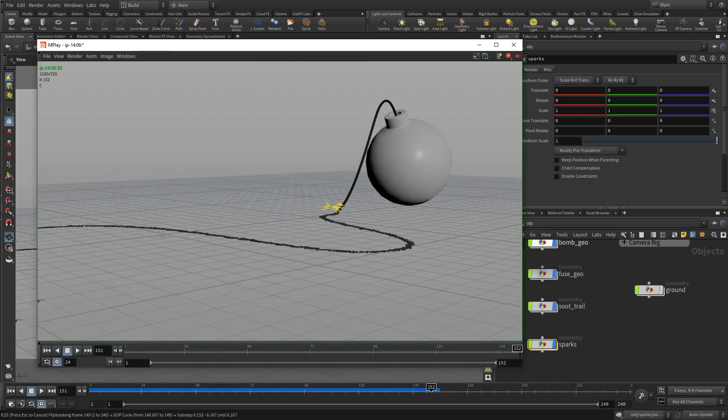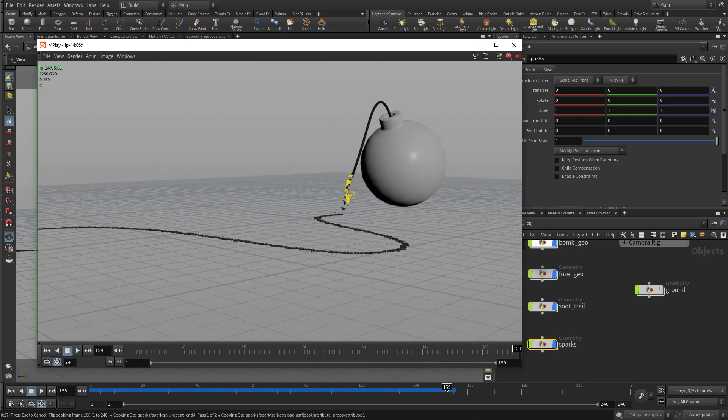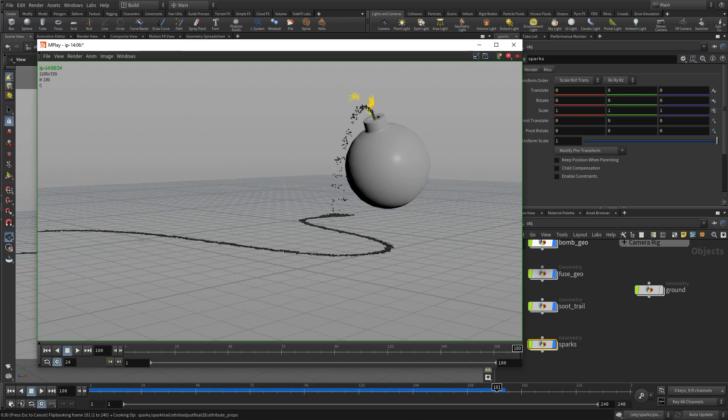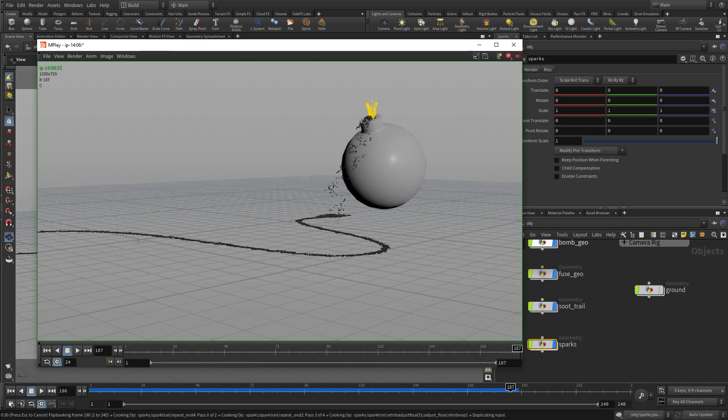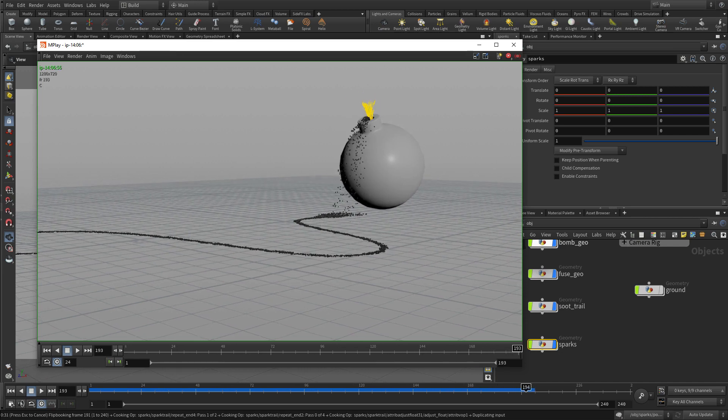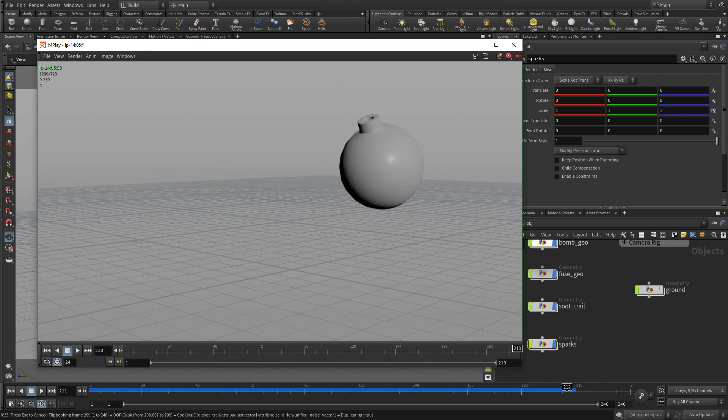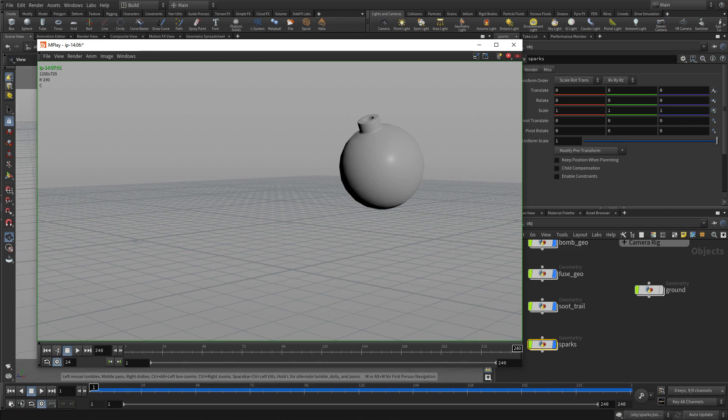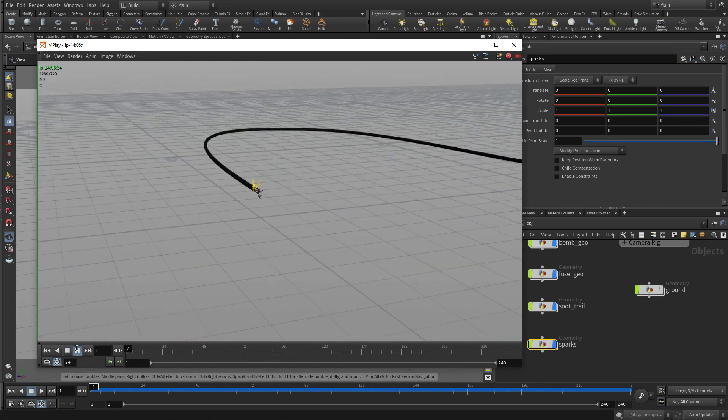And there we go. So that's the lit fuse getting ready for the, and then they disappear at frame 200, getting ready for the explosion. So there we go.